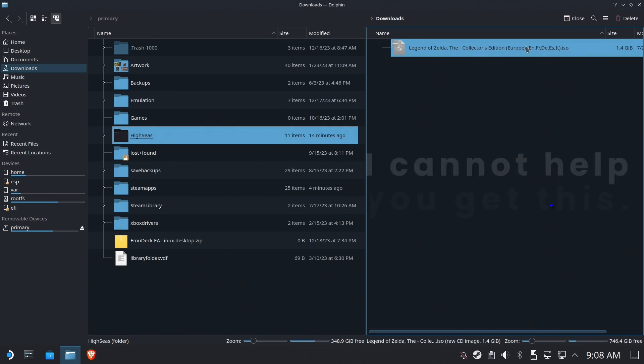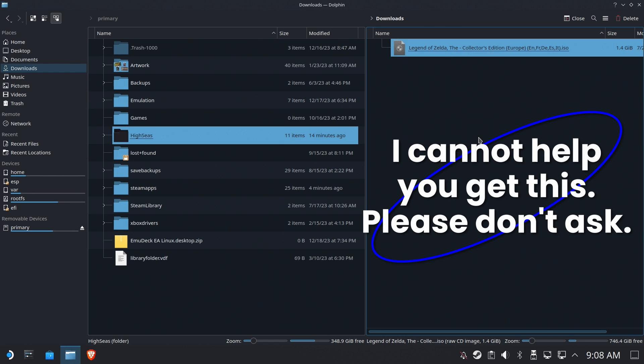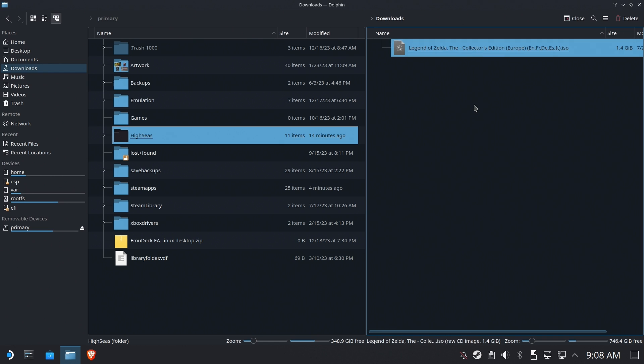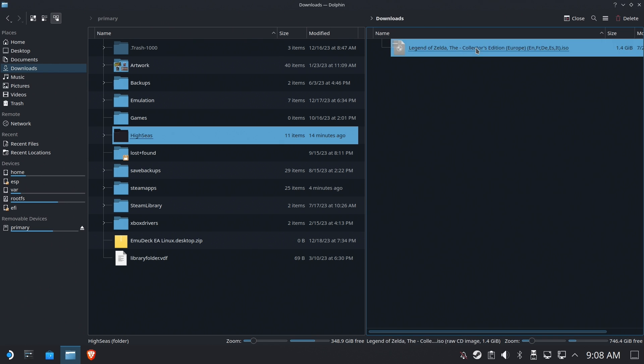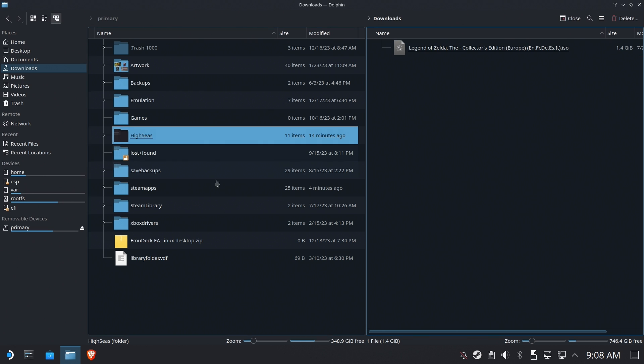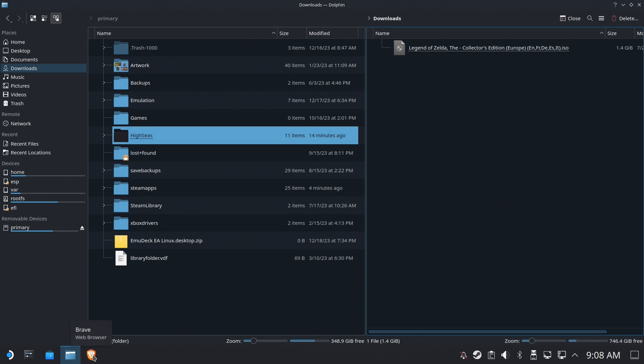First off, you're going to need the European version of the game. You should rip it yourself. I can't help you get this file. Please don't ask. Please don't beg. I will tell you nothing. I will ignore your comments.